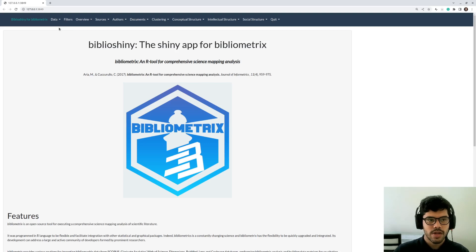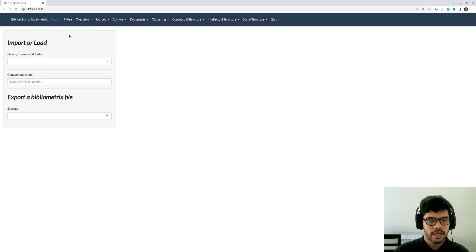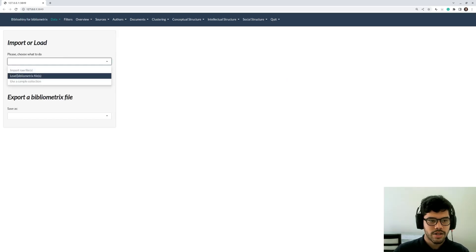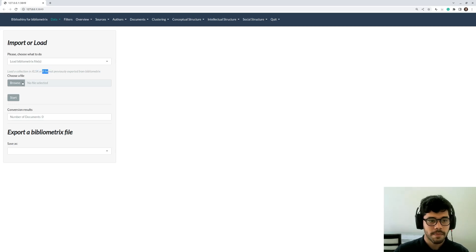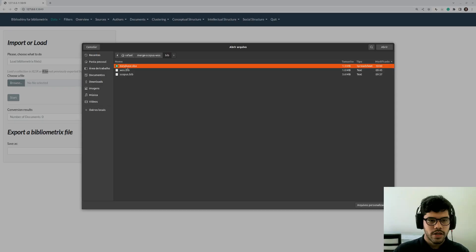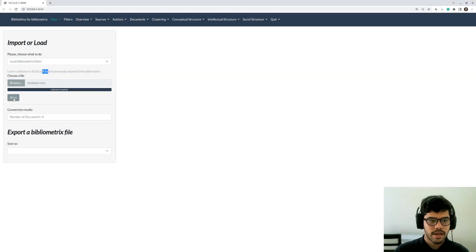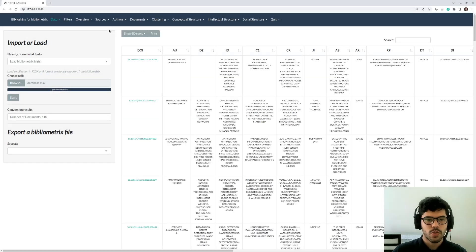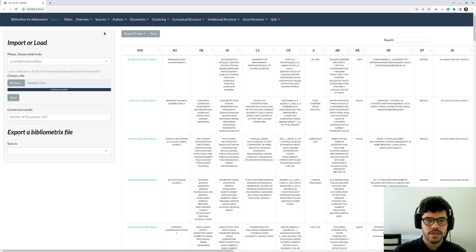And now you can upload your data by clicking here, Import or Load File. And you can click here now, Load Bibliometrics file. And as you can see, it accepts either Excel or R format. Now I'm going to browse my file. Here is my file, database.excel. I'm going to double click and click here, Start. Once you have uploaded the Excel file, you can generate pretty nice graphs that can support your review, your systematic review. And I'm going to show you three examples.